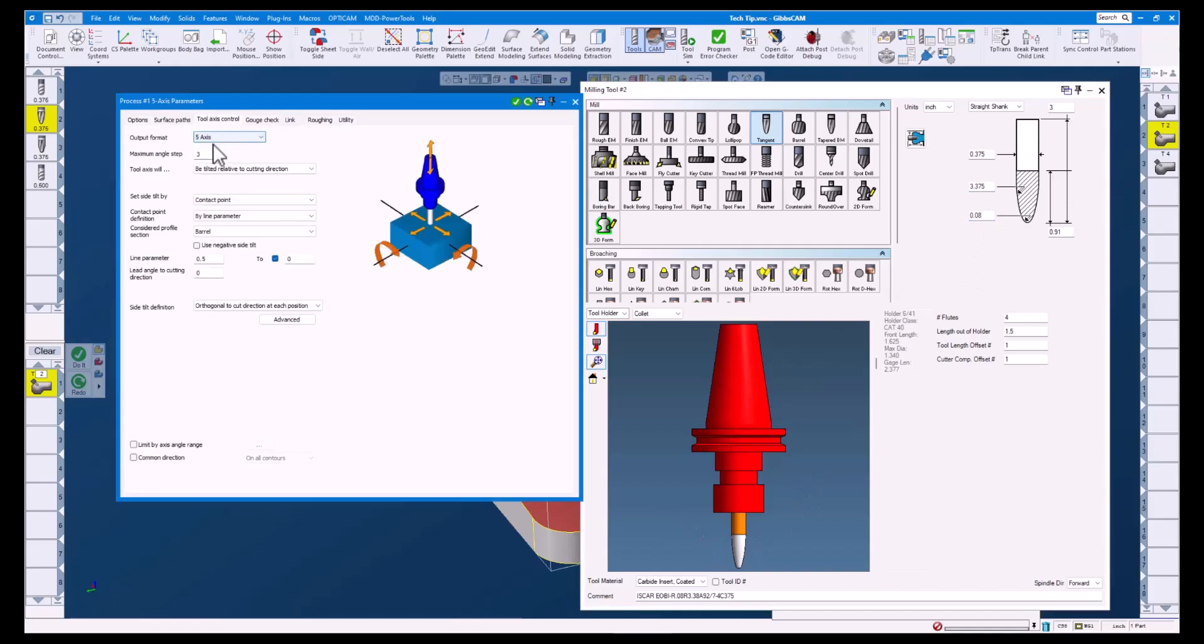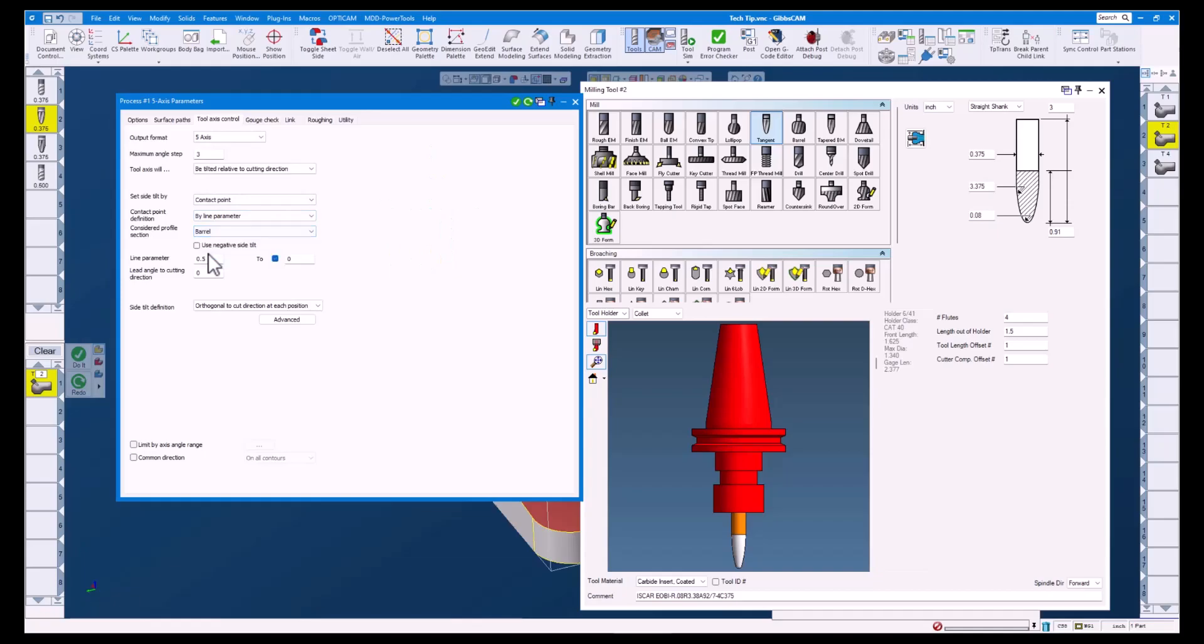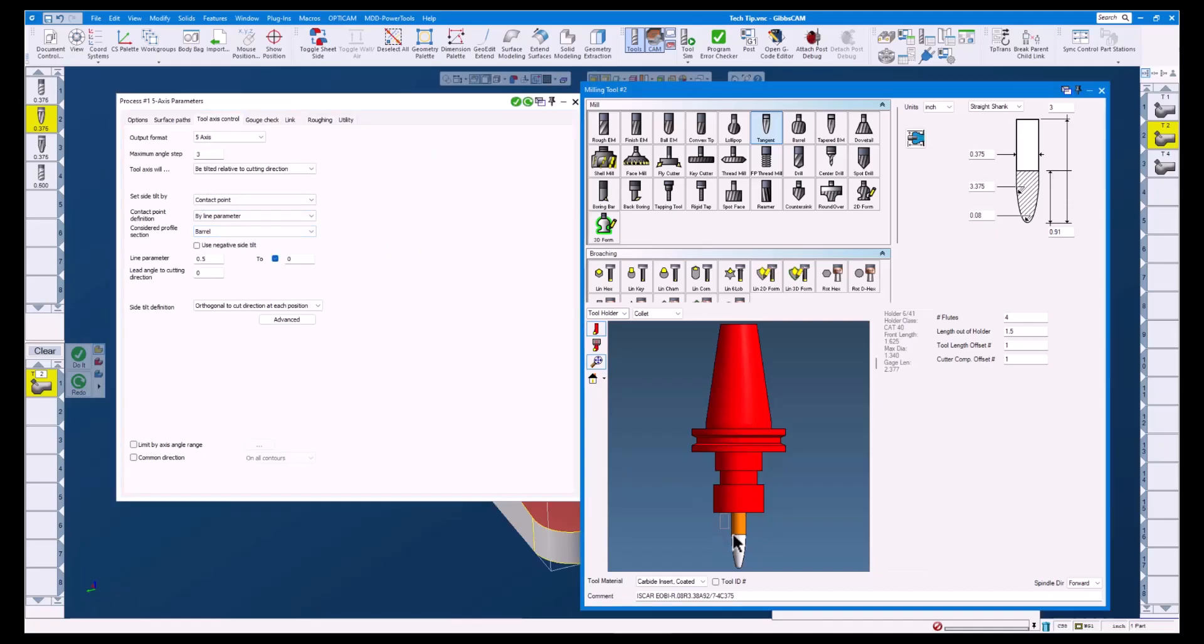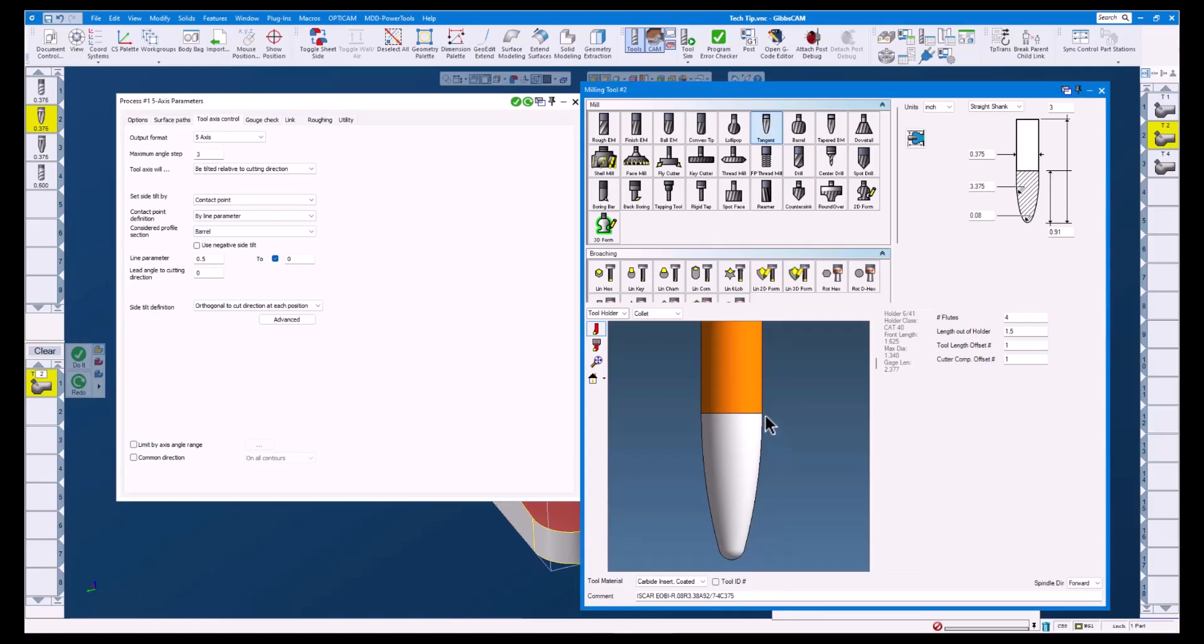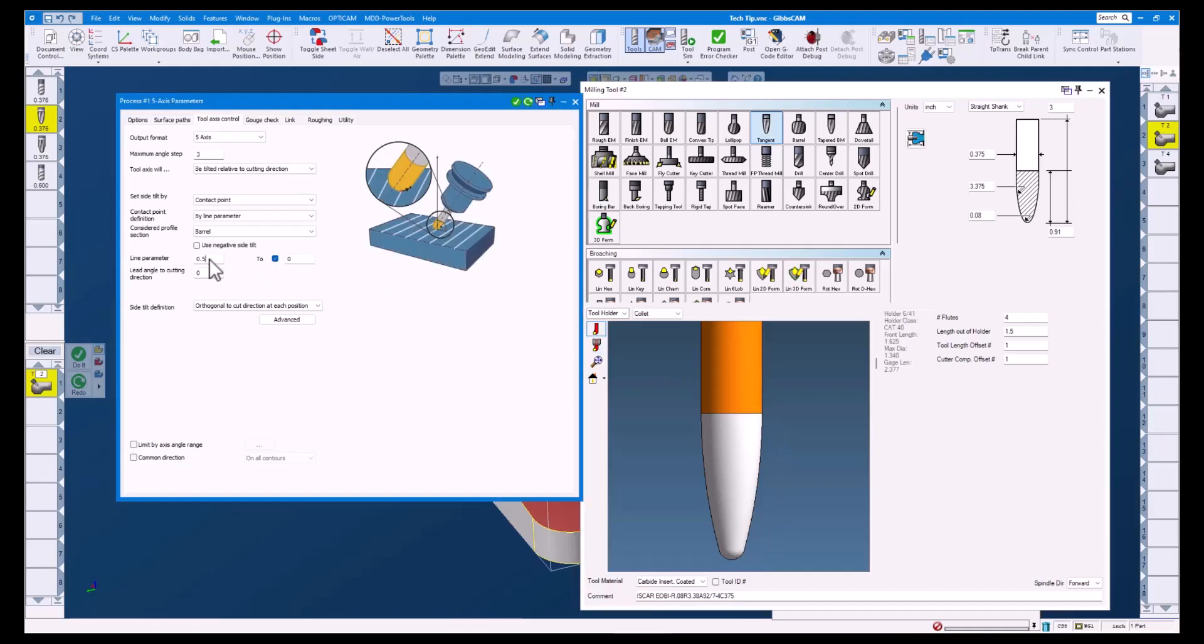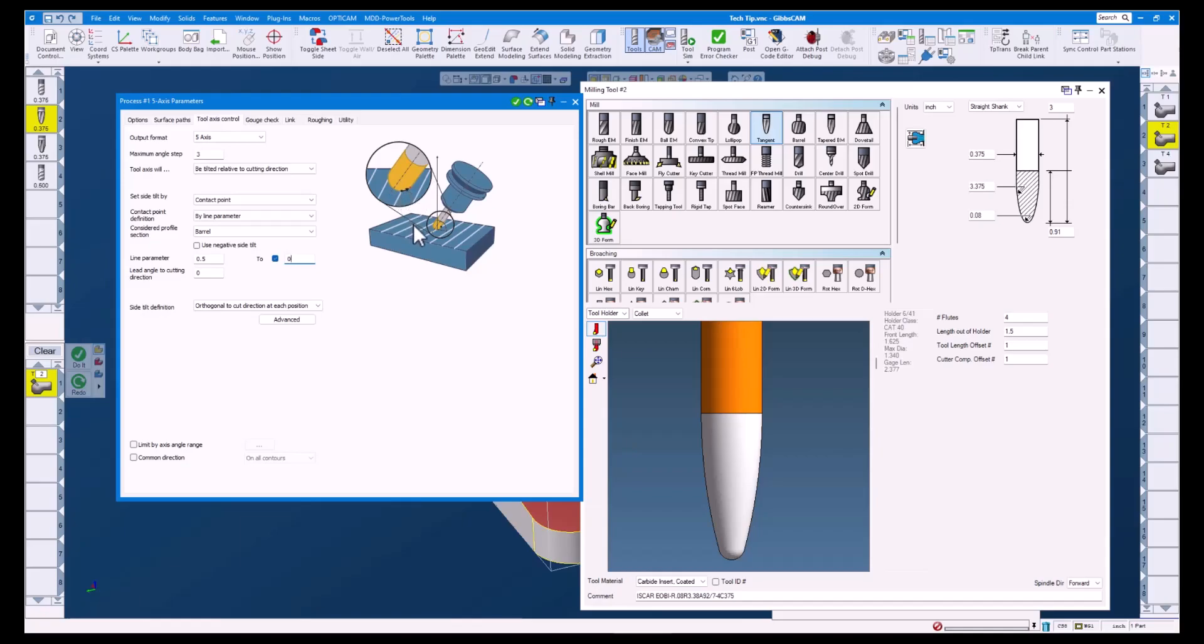With this tool you can see we have the option of using the barrel as our profile section. On this tool the barrel section starts here and ends here. I set the line parameter to 0.5 and also enabled the 2 option and set that to 0. This will gradually shift the contact point from 0.5 to 0 as the tool path goes down the surface.